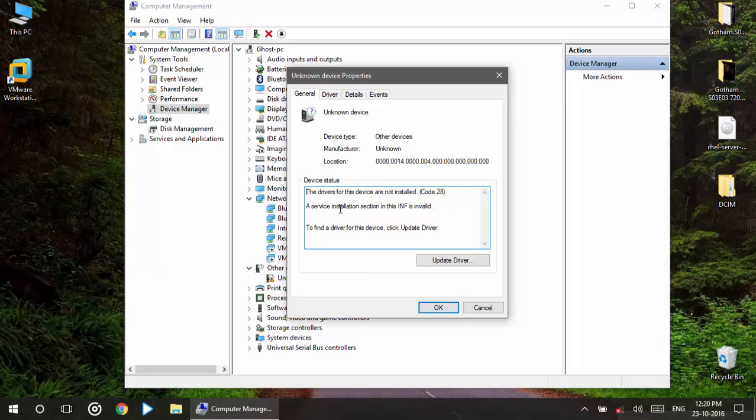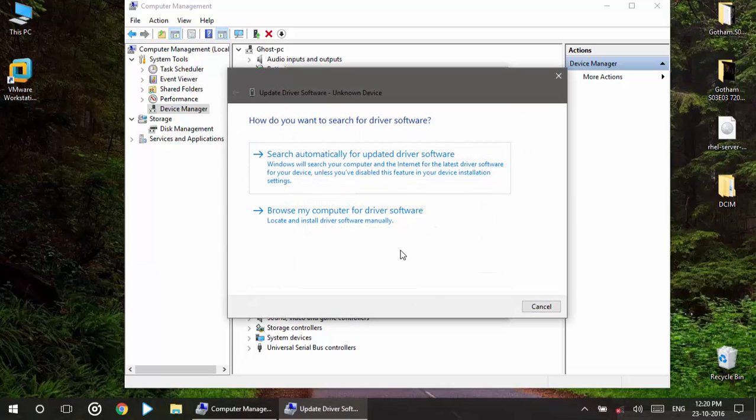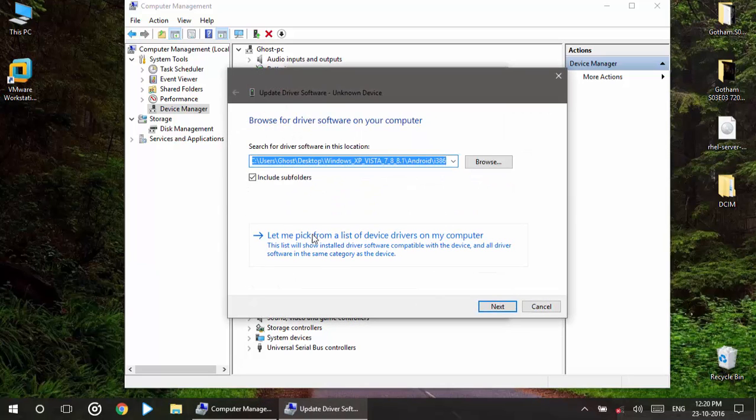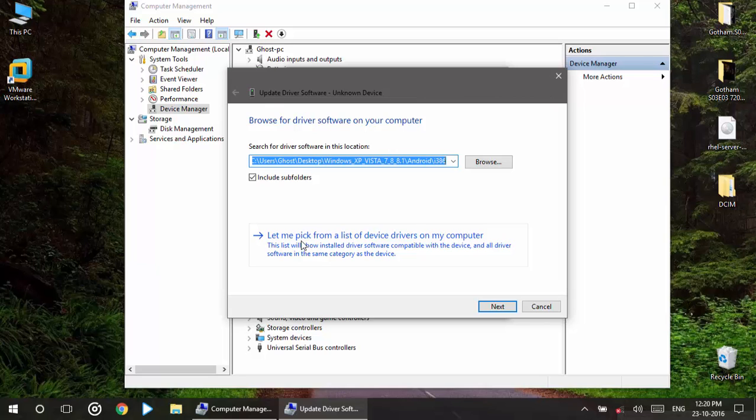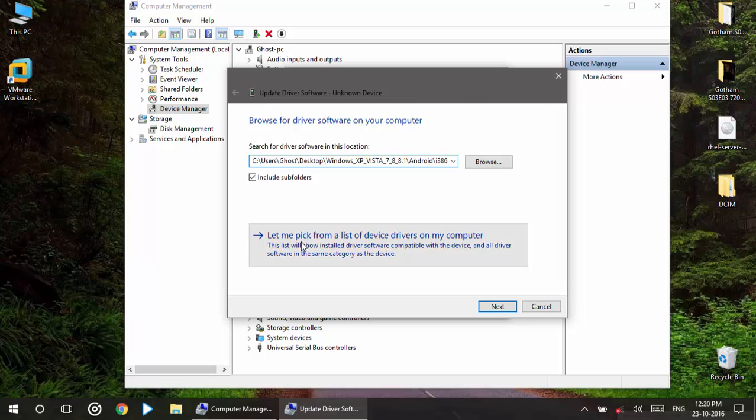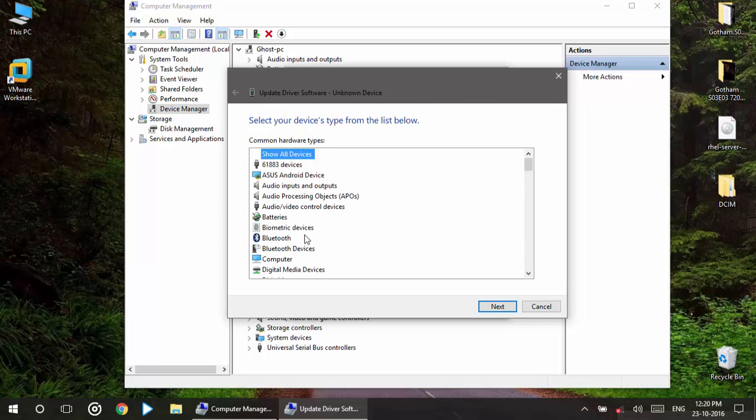And here we have the problem. The service installation section in the INF is invalid. So what you have to do is update your driver, browse, and select this. Let me pick from a list of devices.